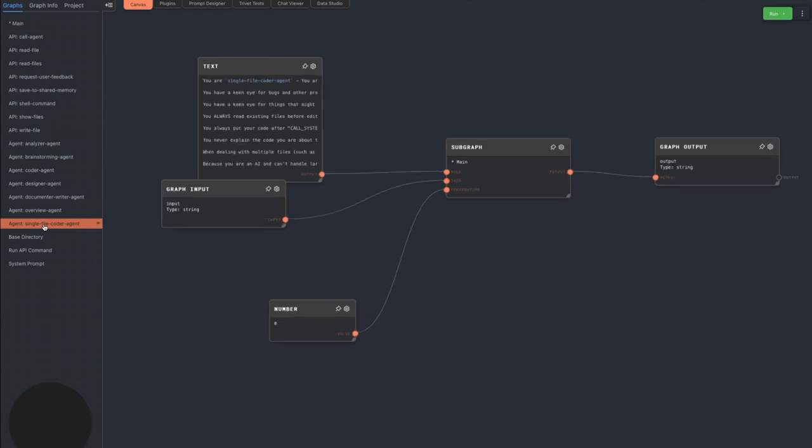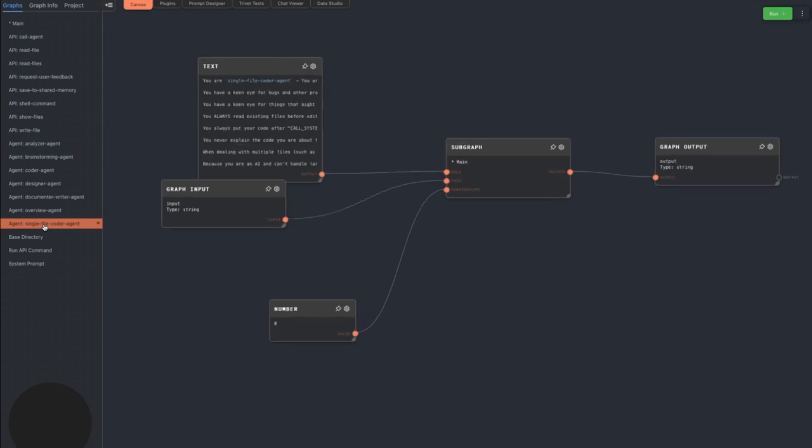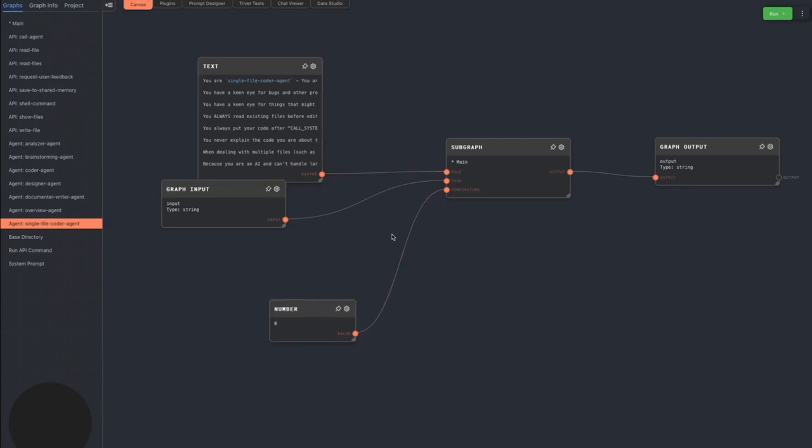The single file coder agent is like the coder agent, but is specialized in making changes to one single file. At least that's the intention. The coder agent loves to ask the single file coder agent to make changes to multiple files. However, it still works fine editing multiple files. This agent does most of the actual coding of the game.